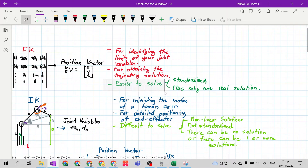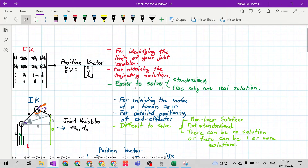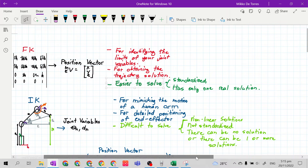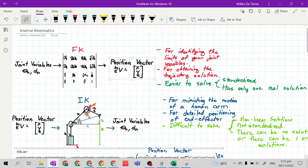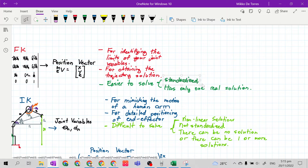The advantage of forward kinematics over inverse kinematics is that it is easier to solve. From the forward kinematics video, all you need is to derive the homogeneous transformation matrix, which is not that hard because of the shortcut method using the parametric table. Once you have the transformation matrix, you just substitute the values of the joint variables and link lengths to get the position vector. The reason it is easier is that it is standardized by Denavit and Hartenberg, and it has only one real solution.